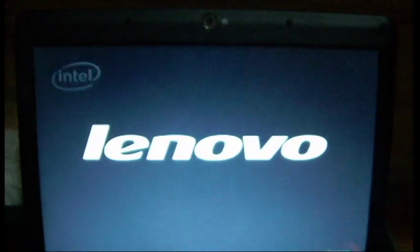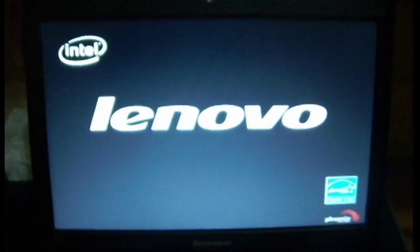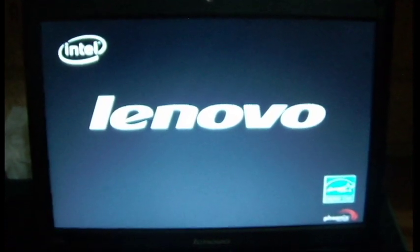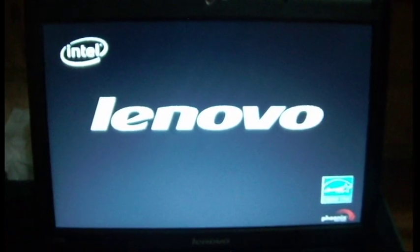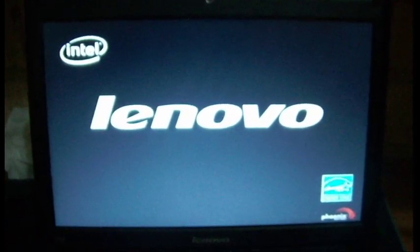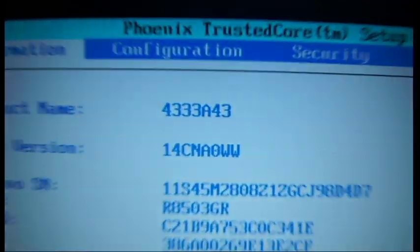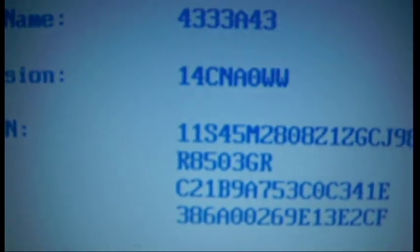And if I press F2, I'm on startup now. Just press F2. And as you can see, I have the new version, 14CNA0WW.